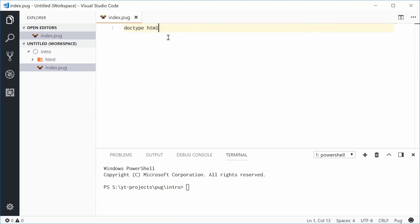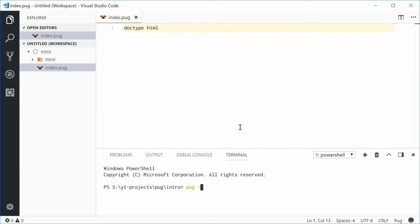To actually compile this Pug code into HTML, we can use the Pug command line interface. Down here, I'm inside the root intro directory. I'm going to type out Pug, and then also add the dash W flag. That means it's the watch flag. It's going to watch for any file changes I make.